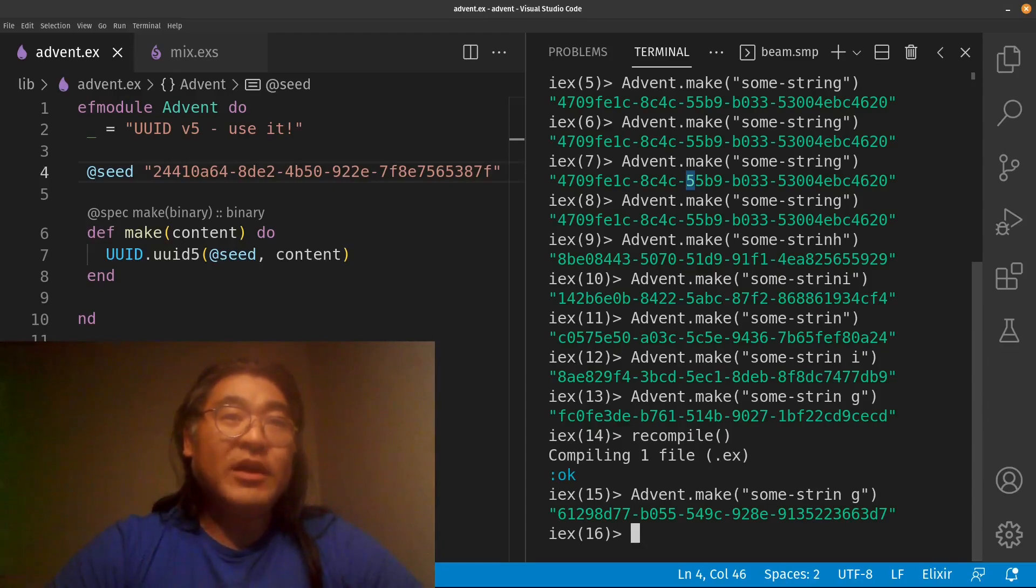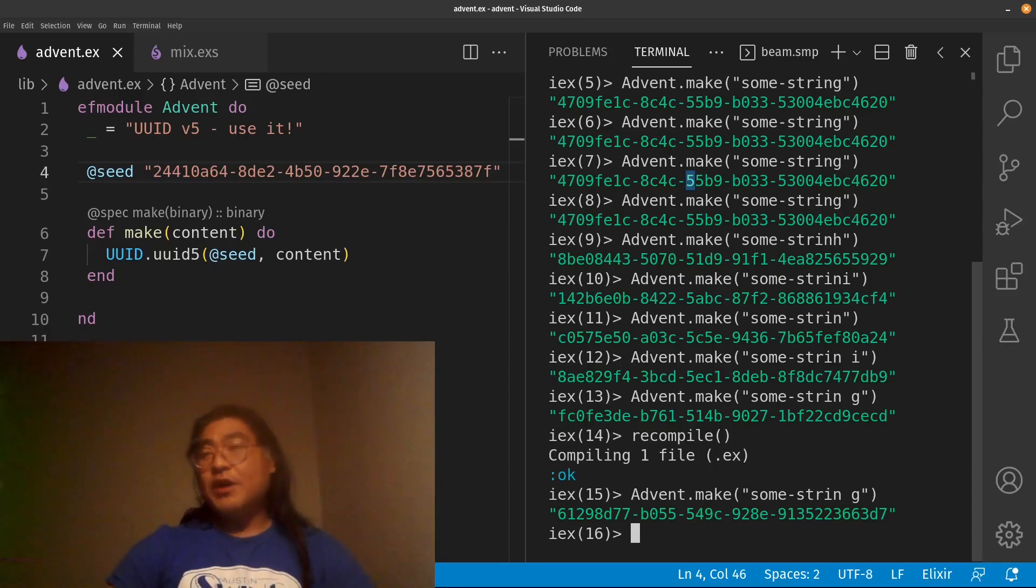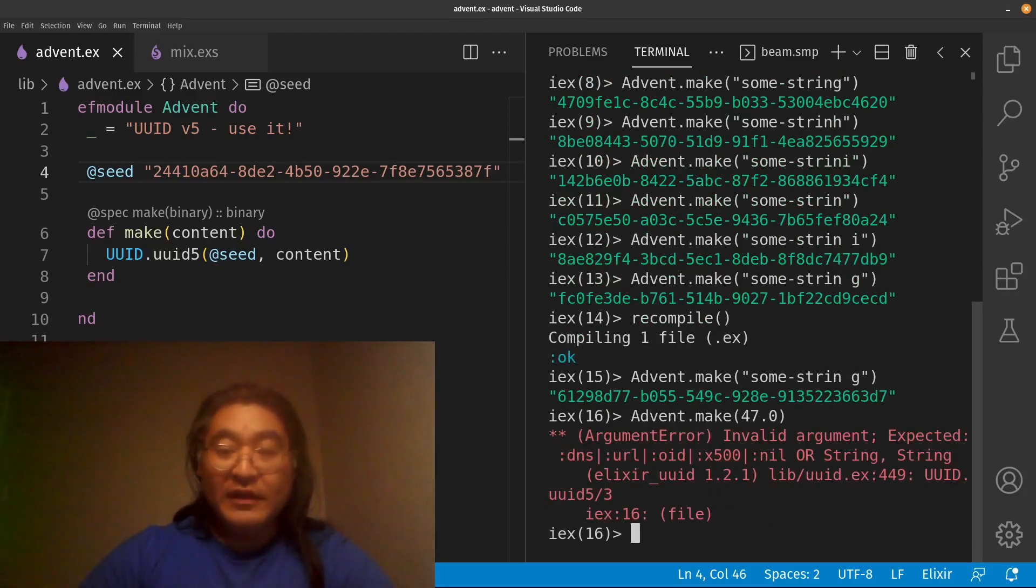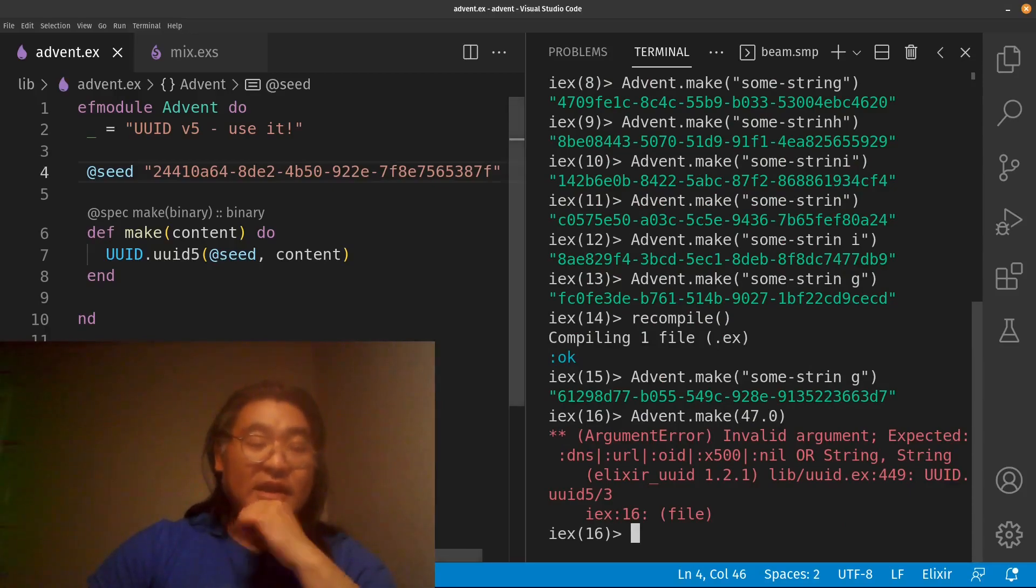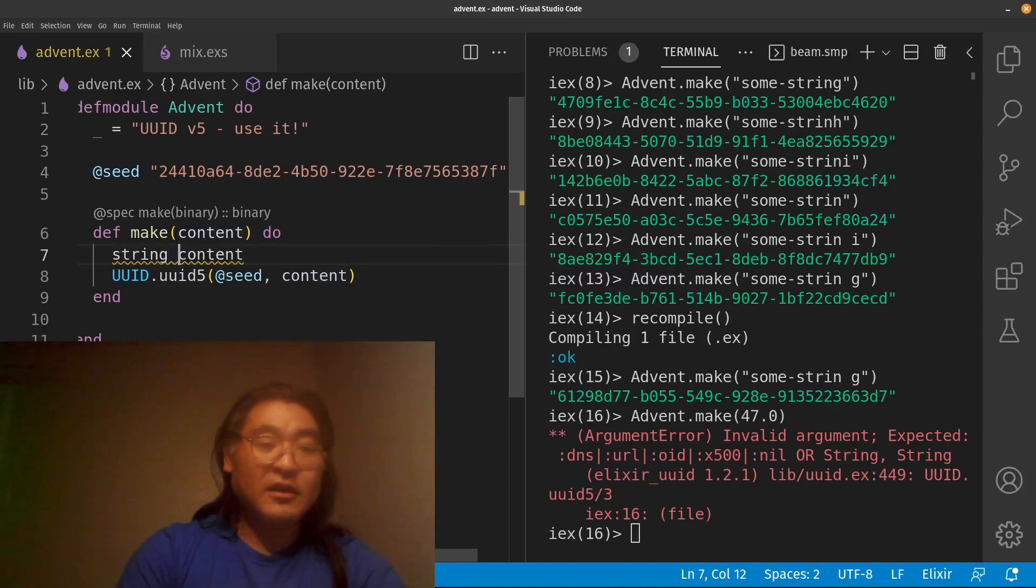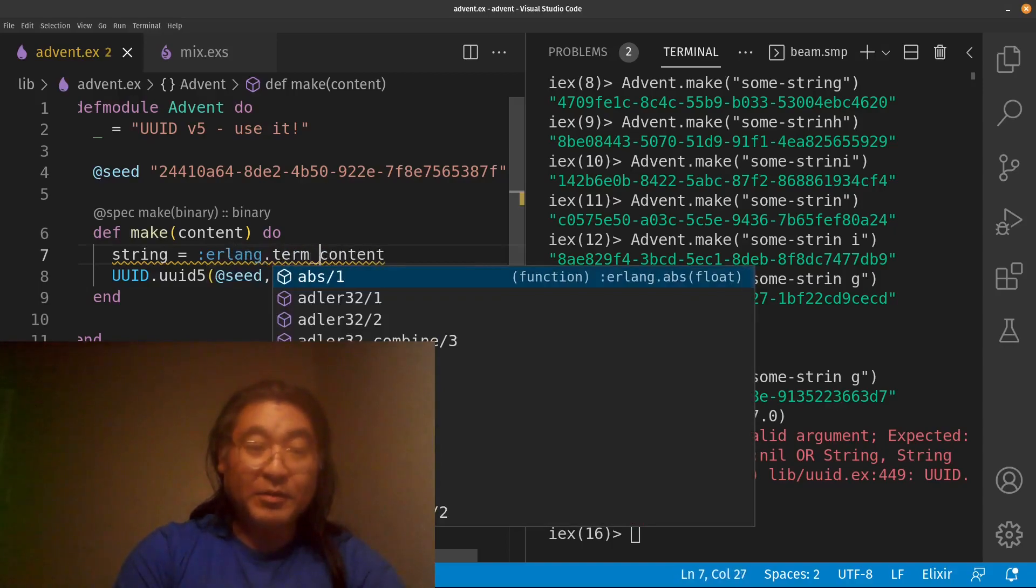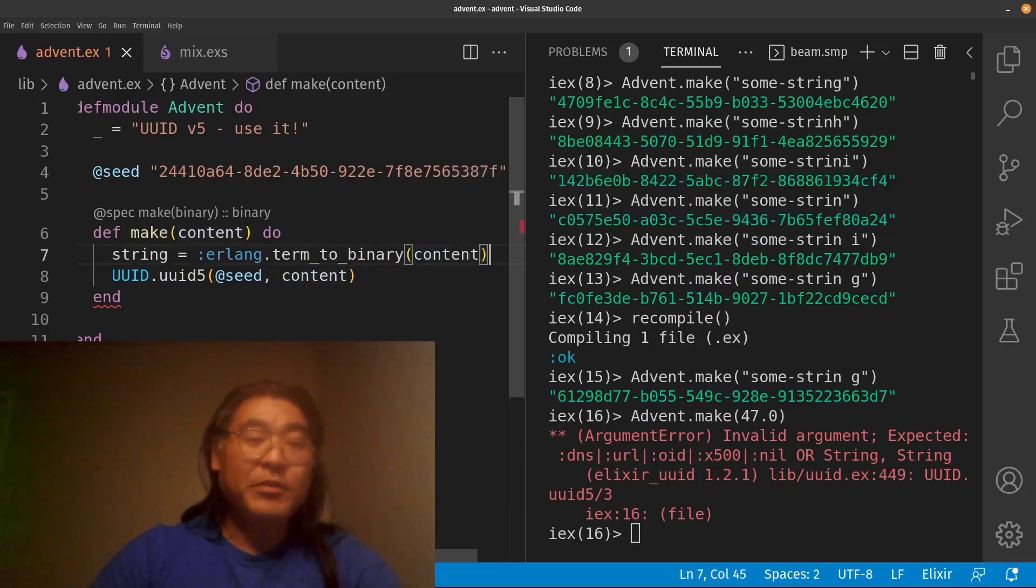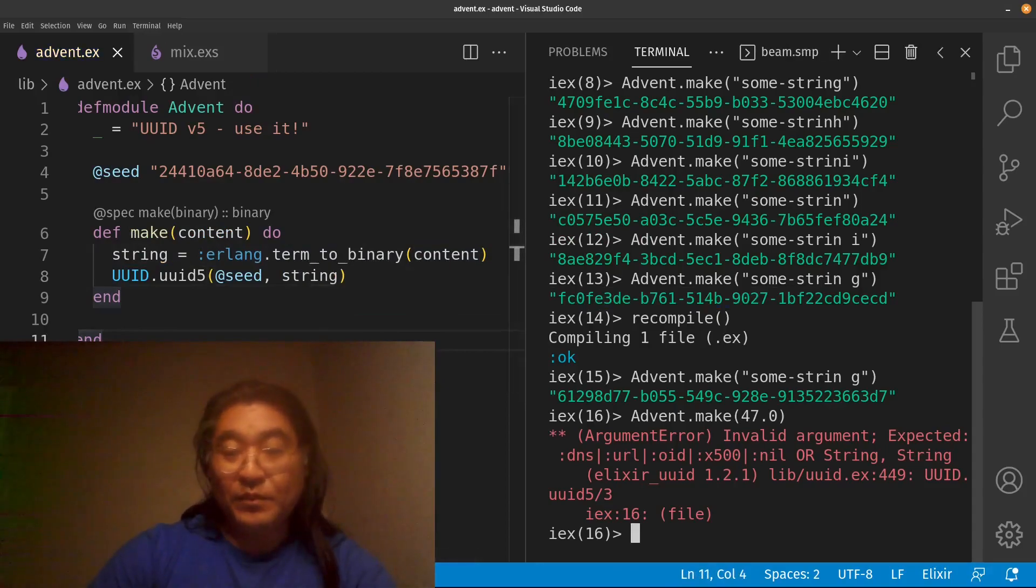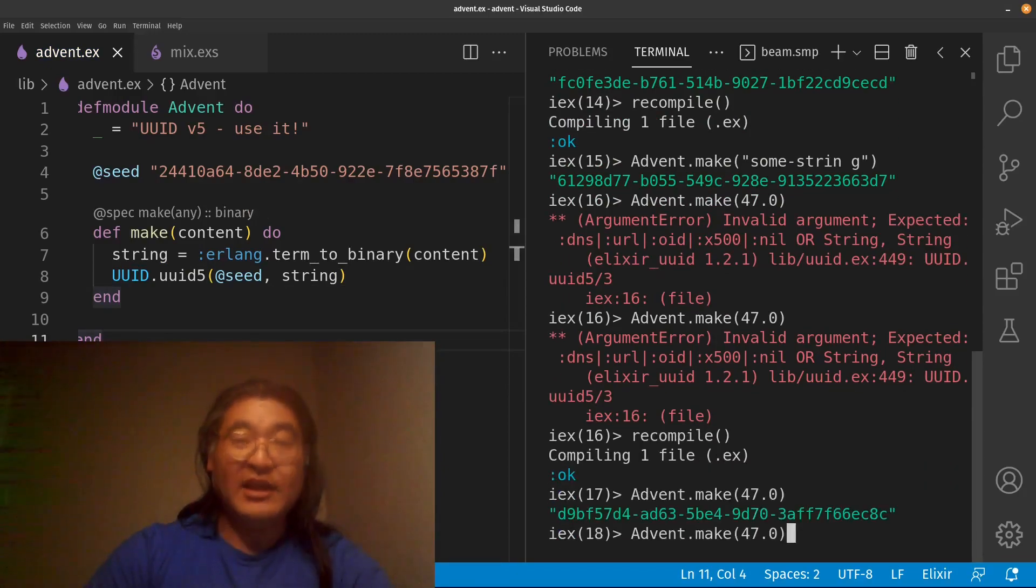Finally, one thing that I do want to show you is what happens if you have some sort of metadata that comes in a format that isn't necessarily a string. So perhaps it's a number, but go nuts. Maybe it's a floating point number. If I try to do advent.make 47.0, it's not going to work. What I would want to do in that case is to first convert content using Erlang's built-in term to binary function. This will take any arbitrary term and turn it into a binary in a deterministic fashion. Then we're going to use this string to generate the UUID. So now we can take, if we recompile the module, we can take any arbitrary data and turn it into a UUID.